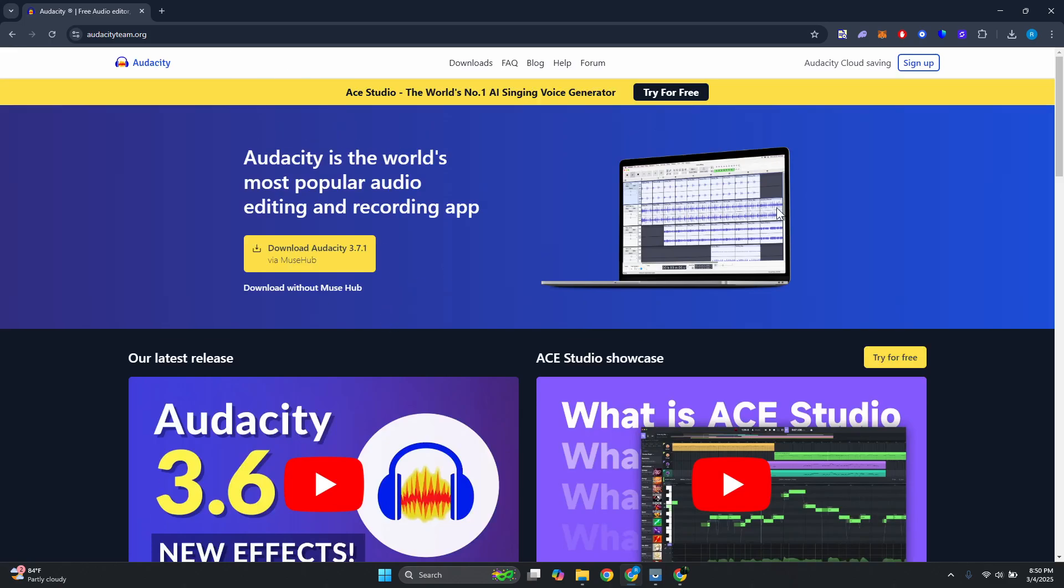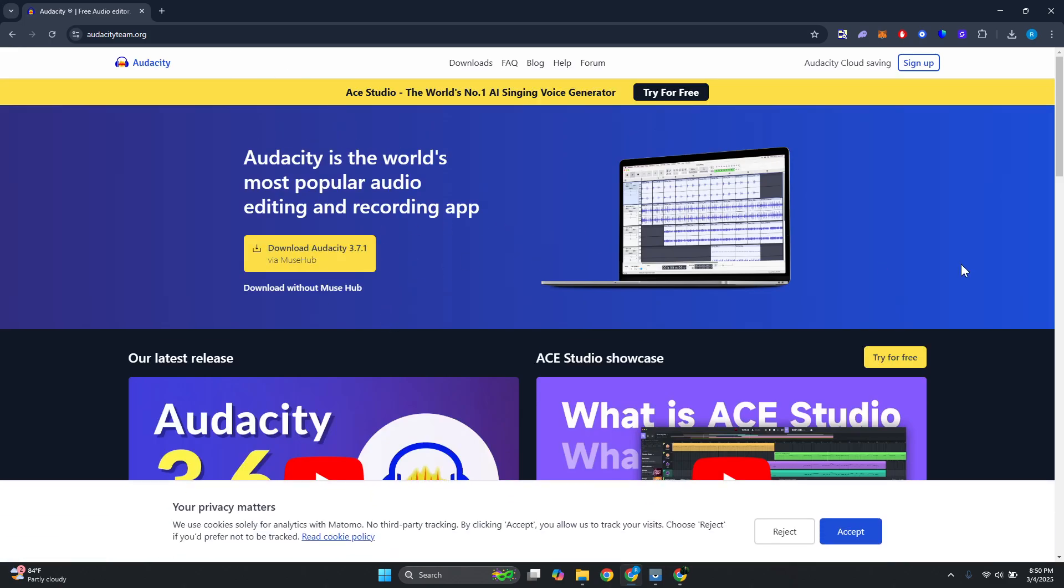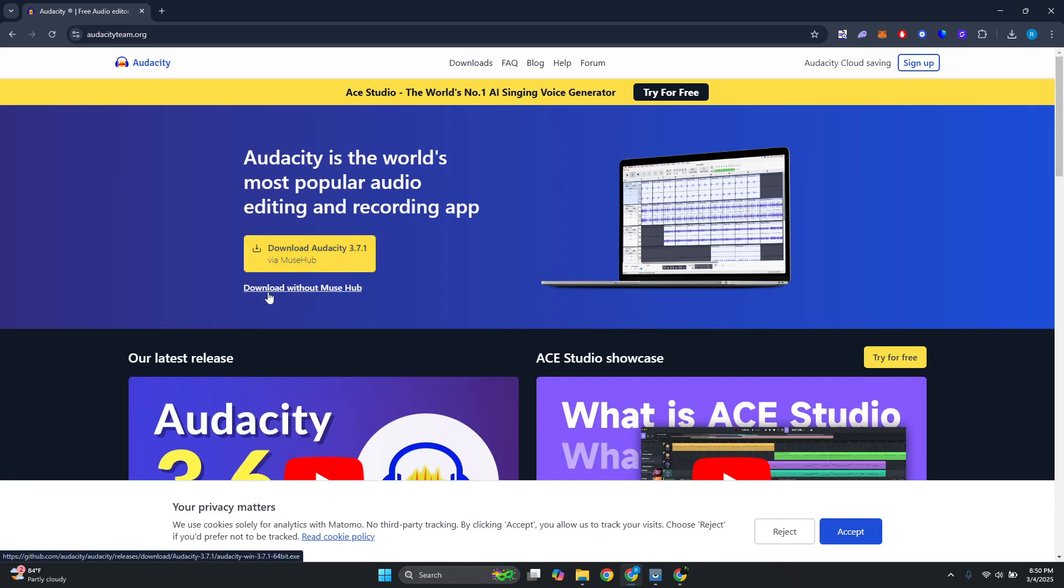Now in here, immediately you should be able to see a different button which allows you to download Audacity via Muse Hub. But just underneath the download button, you should see the download without Muse Hub option.